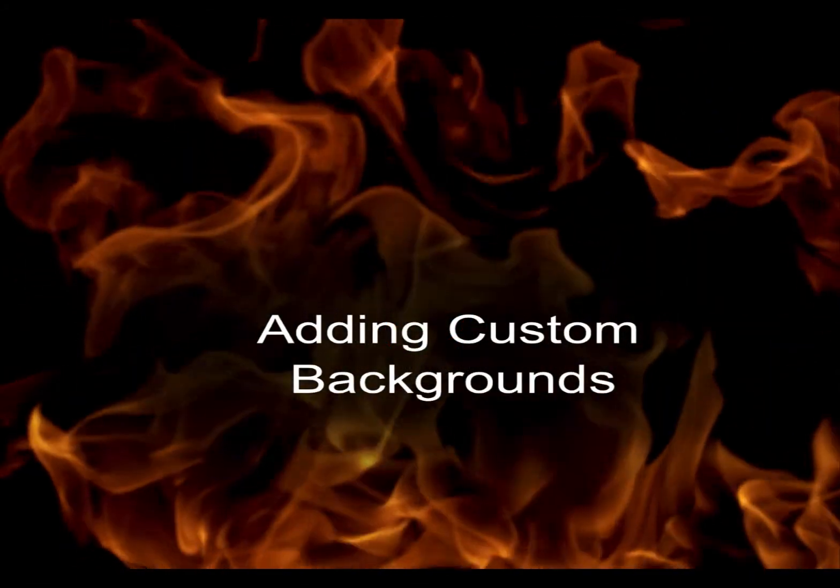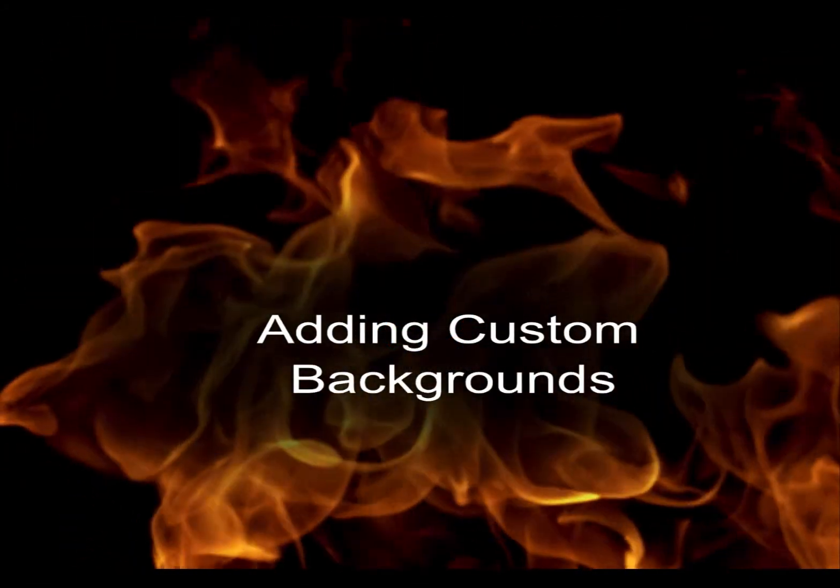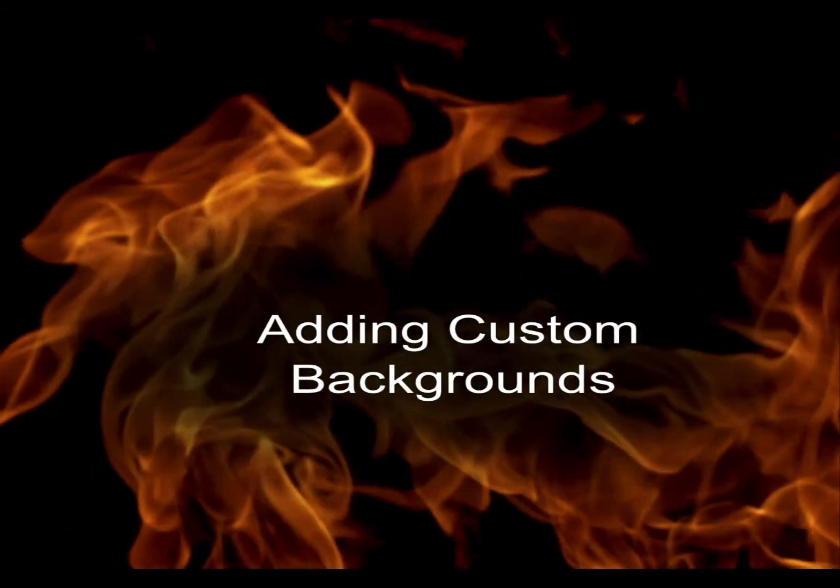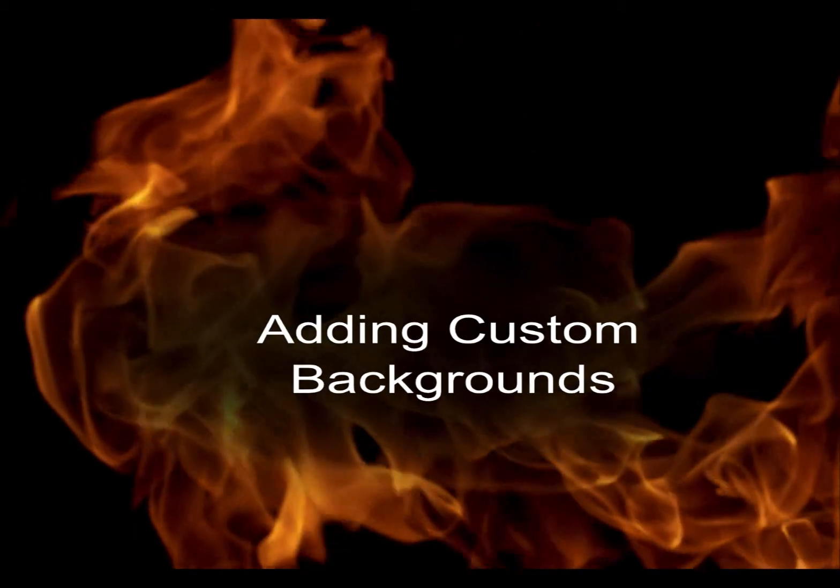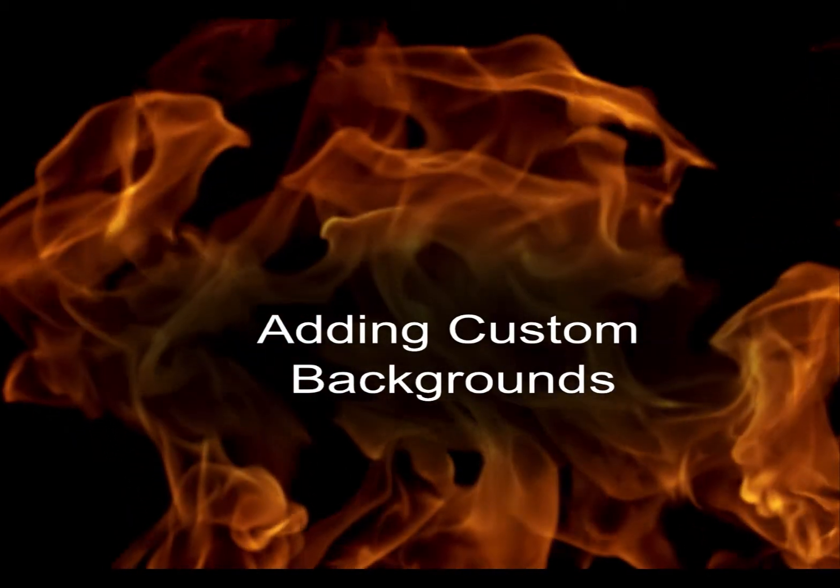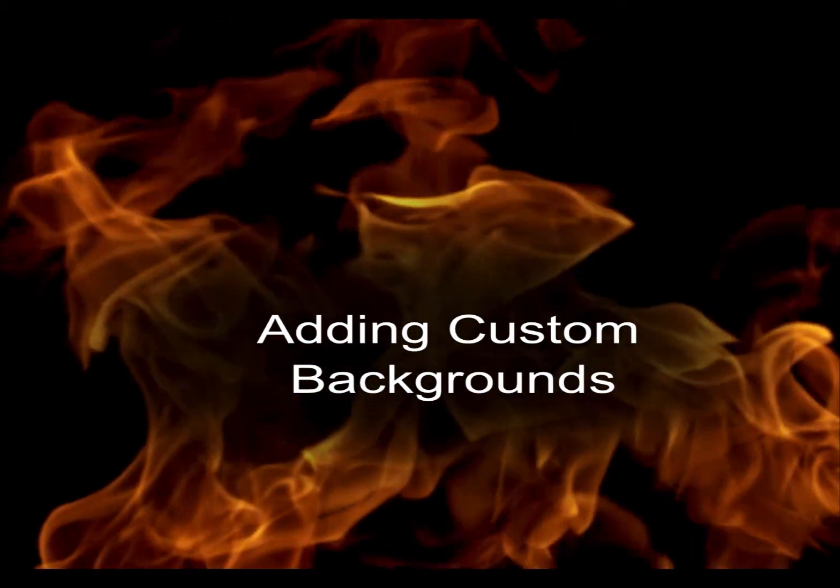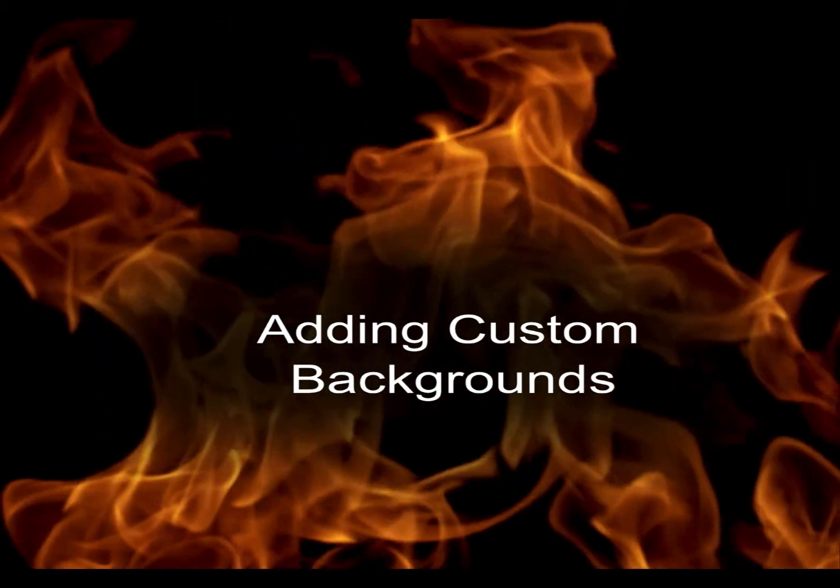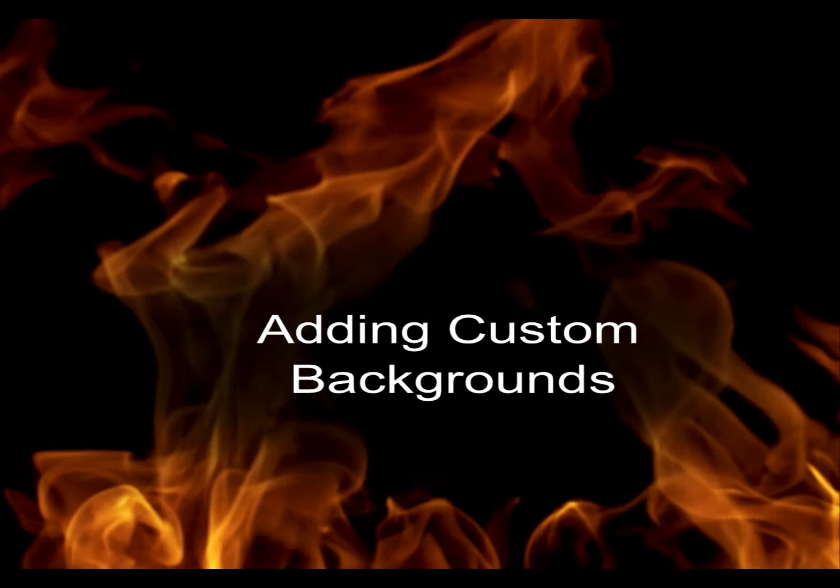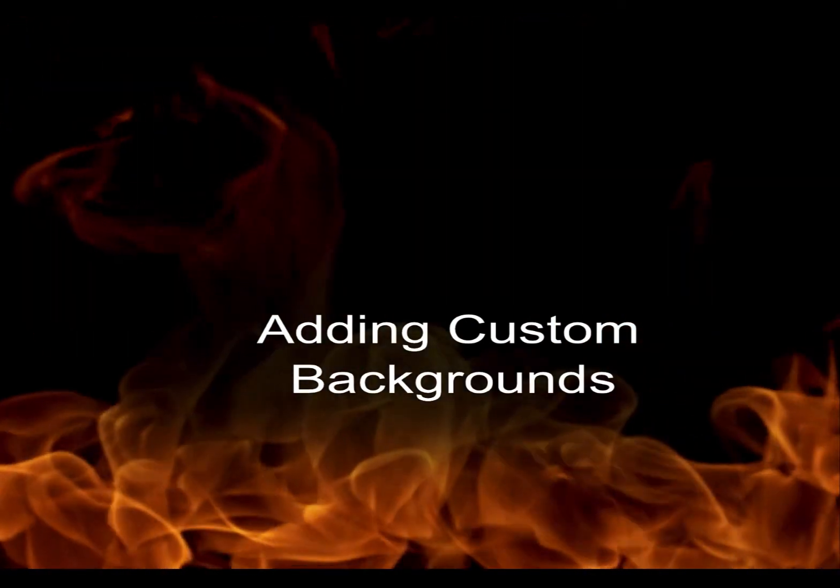Hi, this is Rich Merritt with Digital Combustion, and today's tutorial will be on adding your own custom backgrounds to FireStudio. In this case, we're going to be working with FireStudio 7.0.